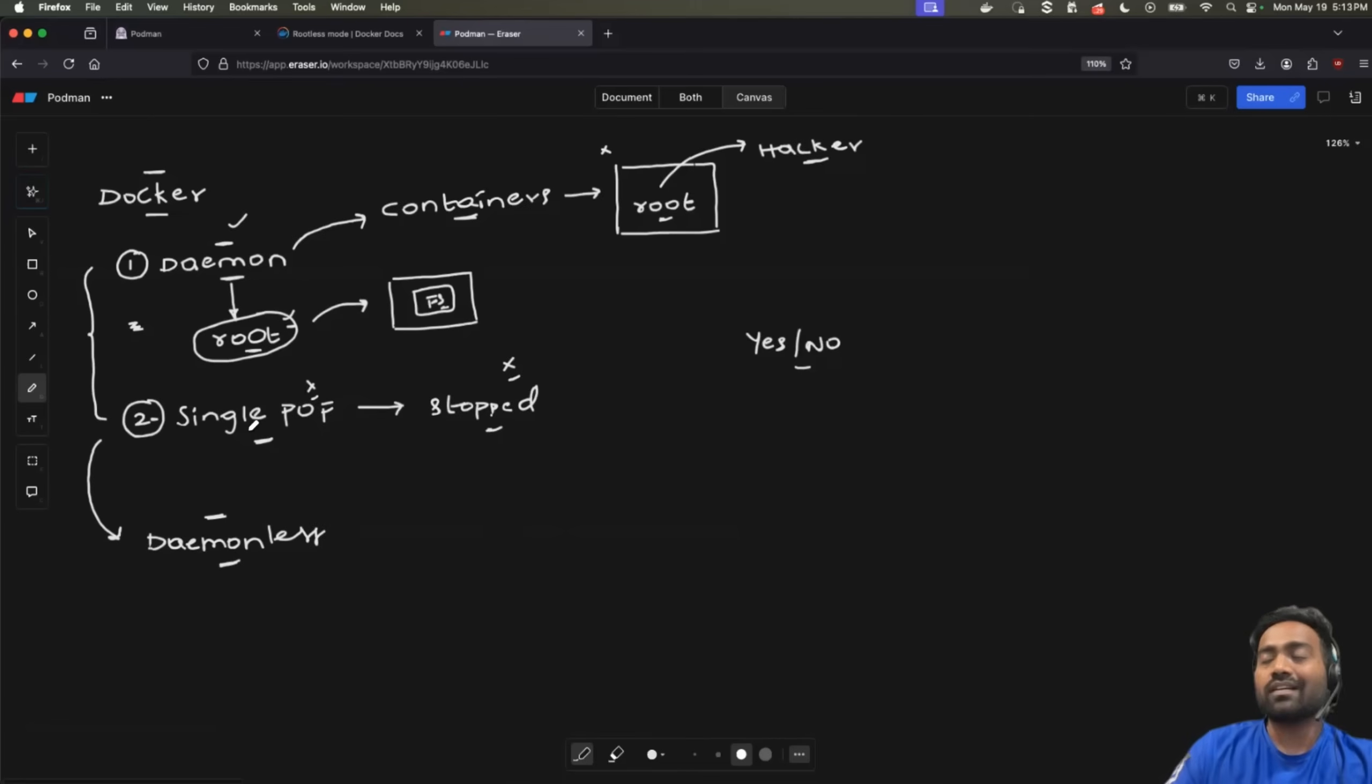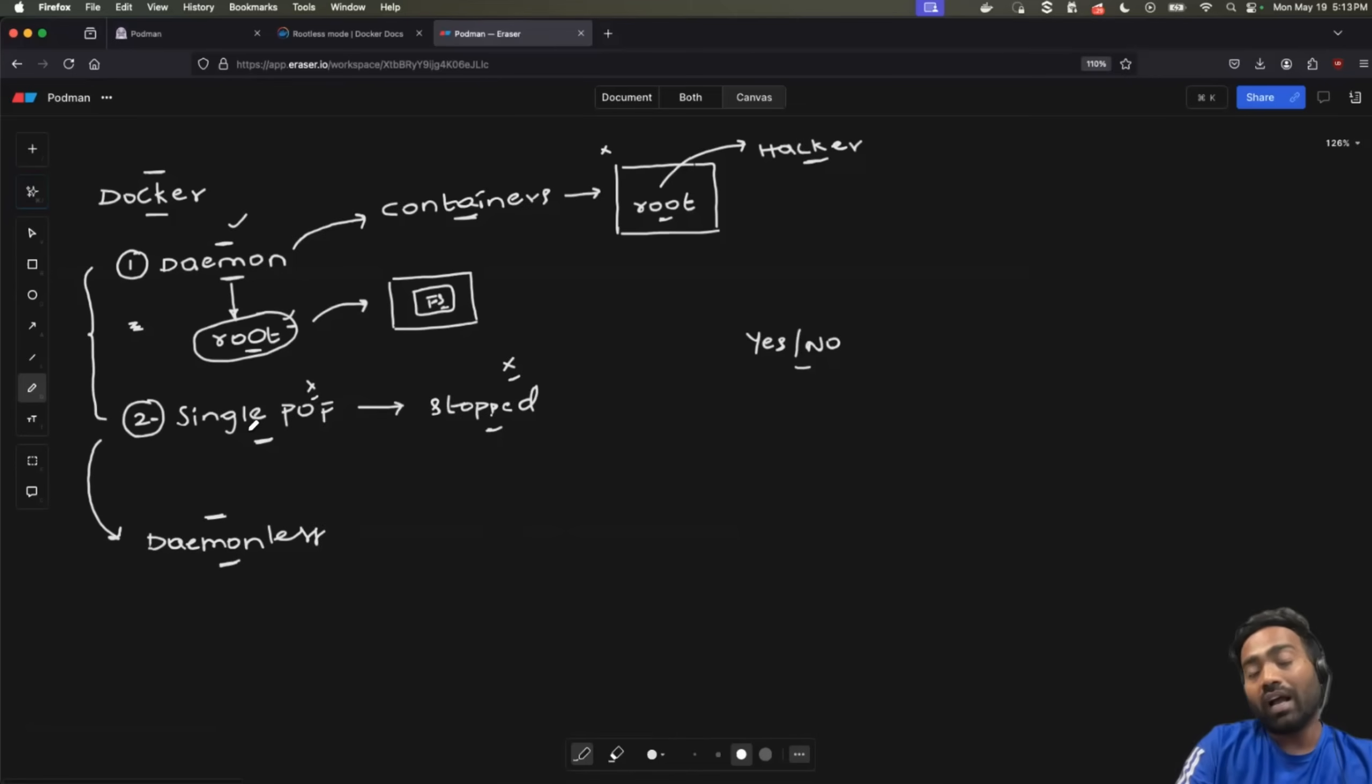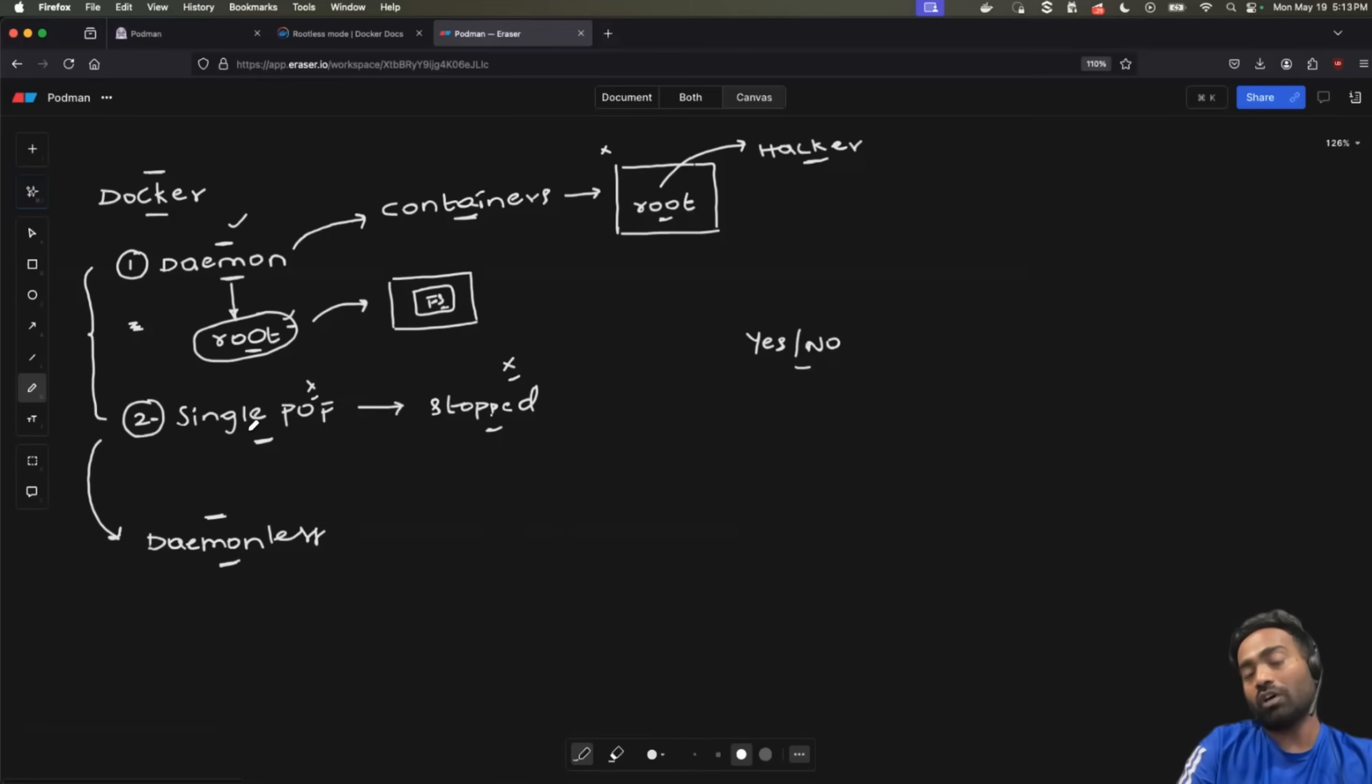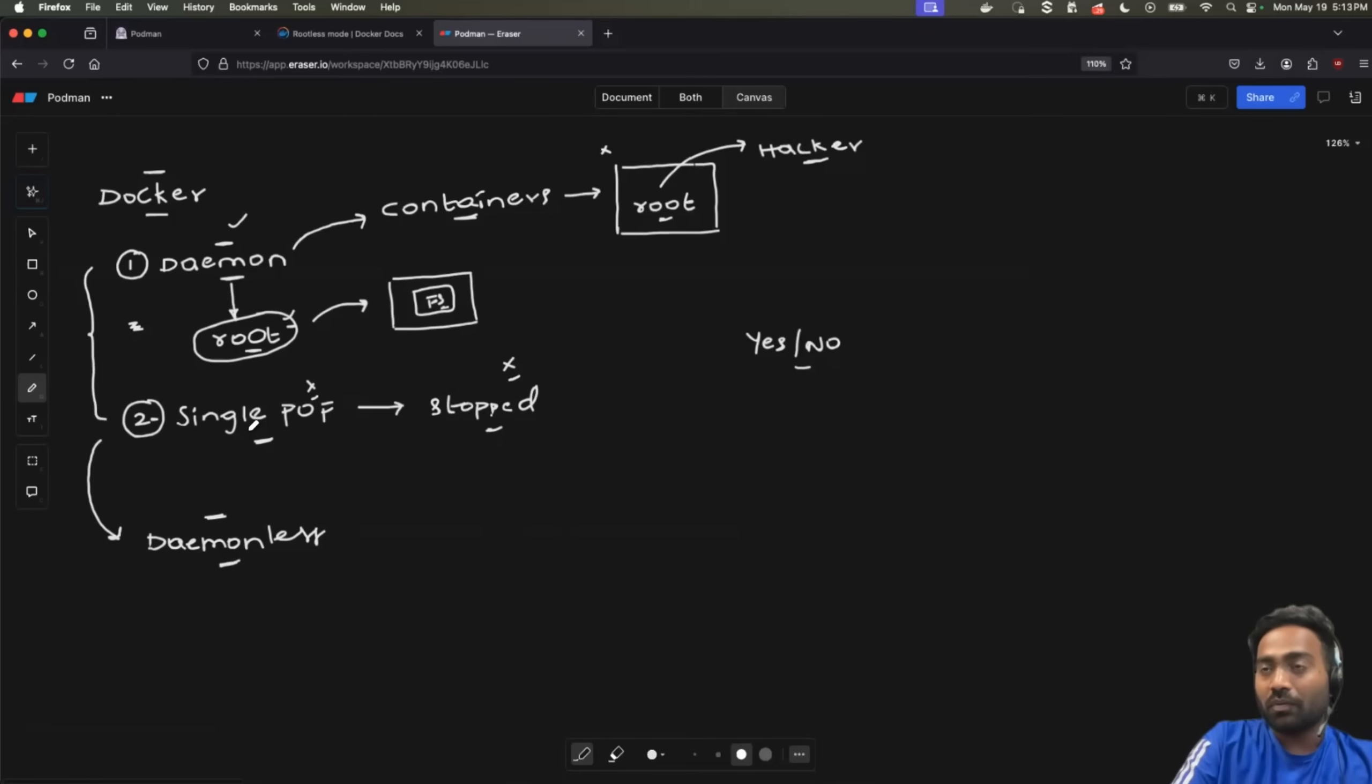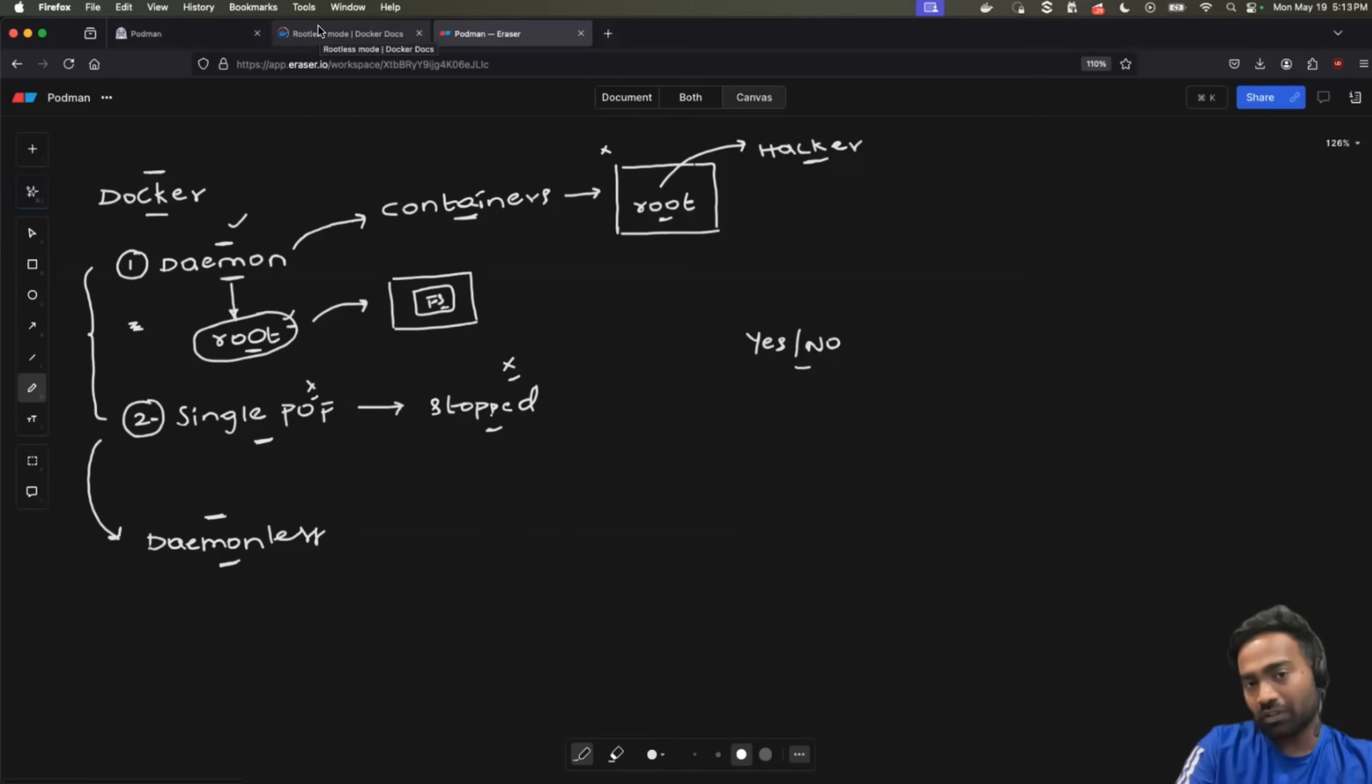Now, the big question is, should you move away from Docker? Is Podman all good and you should be moving away from Docker to Podman today? Let's understand that once we learn how to install Podman and how to run our first container using Podman.